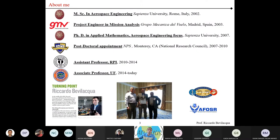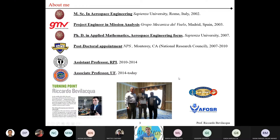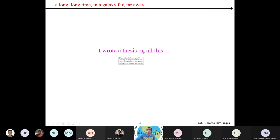I got my degrees in Italy — a Master of Science in aerospace engineering in Rome — then went to Spain for a year, back to Italy for a PhD in applied math while working on aerospace problems, then a postdoc in California for three years, then Rensselaer Polytechnic Institute in upstate New York, and I've been at UF since 2014.